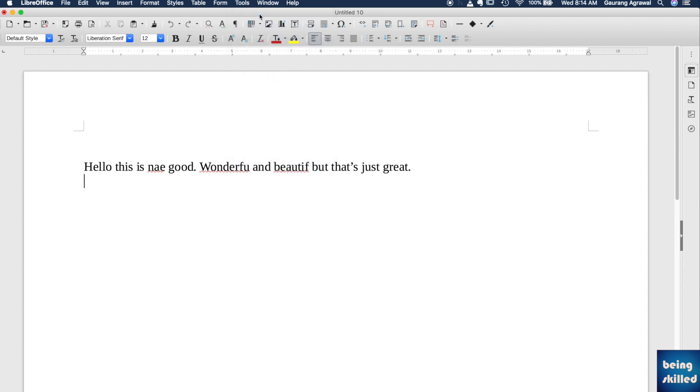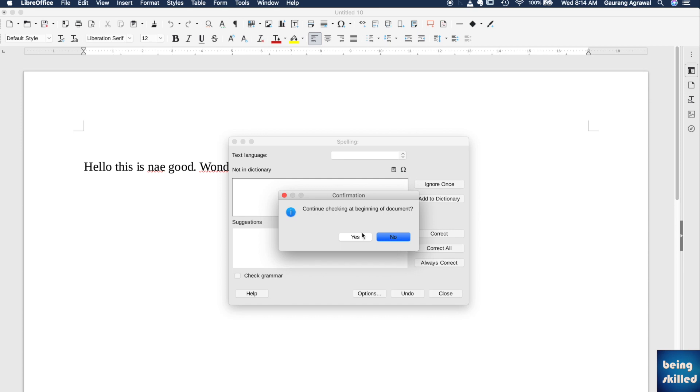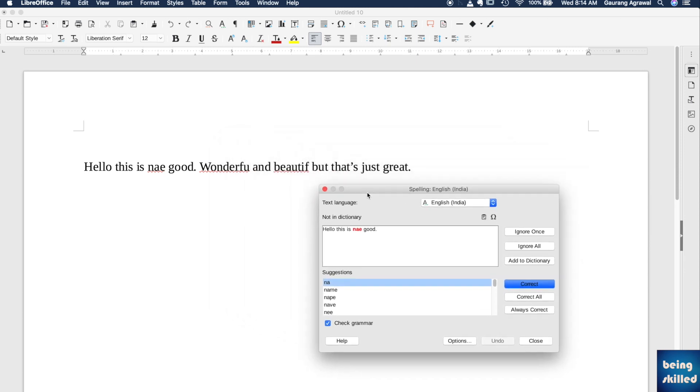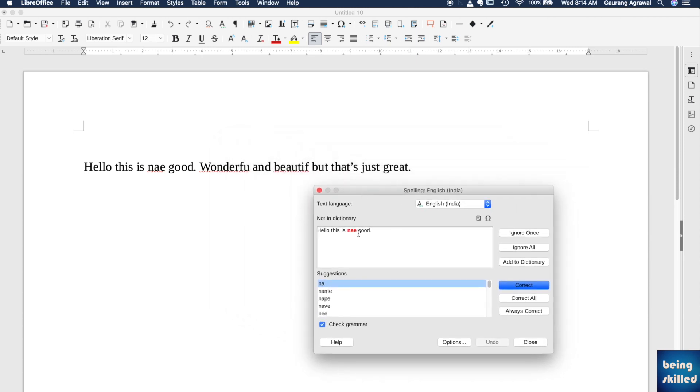to Spelling. Now you will see this window, and here there are some suggestions for the first word. It takes one word at a time and shows you different options or possibilities. In this case, we can just type